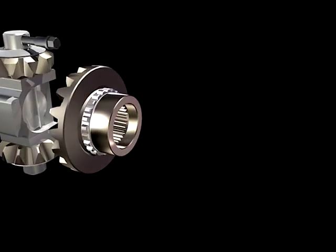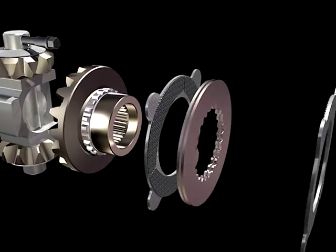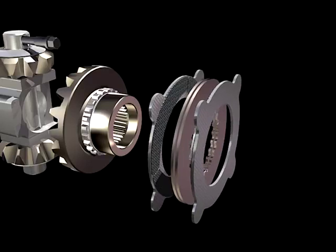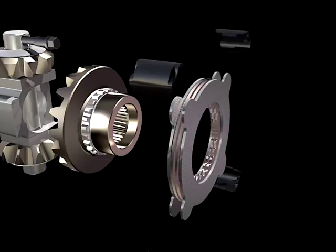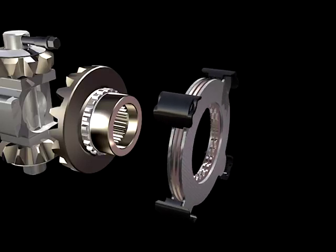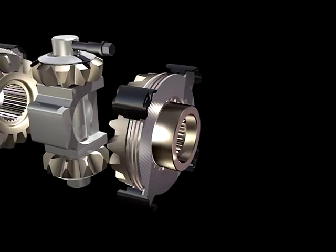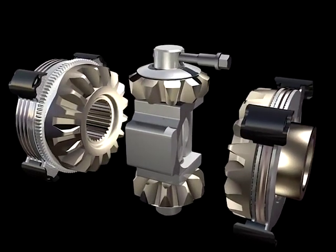On the other end of the differential is another set of friction discs that reside on the opposite side gear. This disc pack develops torque from the force created by the cam gear and then transferred through the reaction block located in the center of the differential.